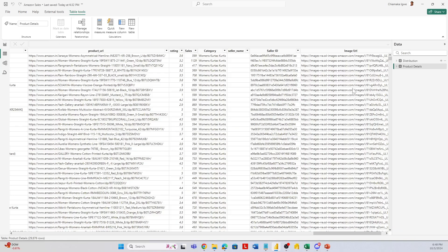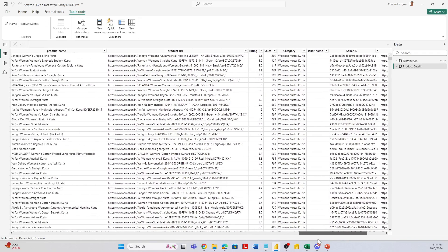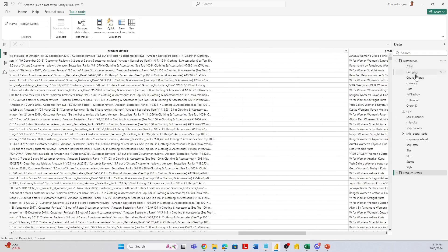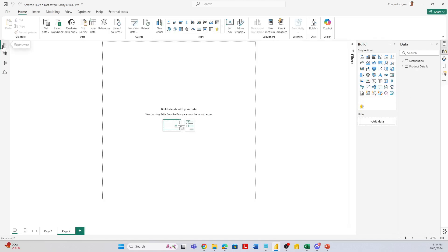Let's get started by looking at our dataset. We have the product detail and distribution tables. The product detail has the image URL, category, and product ID. The distribution also has the ID, which I used to join the two tables — the ASIN ID — and also the channels of distribution, both state and city. I have this file in the description below if you want to follow along.